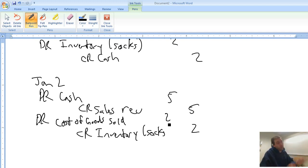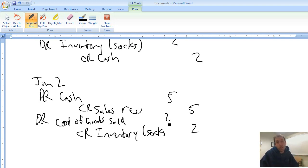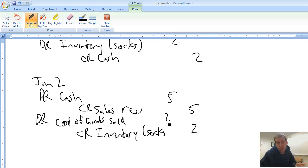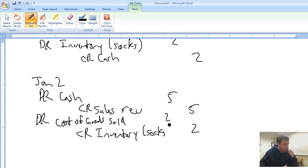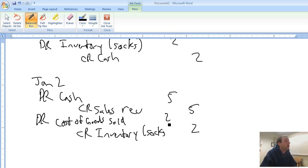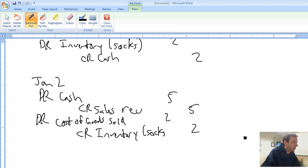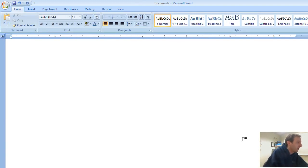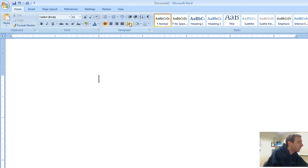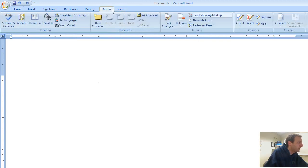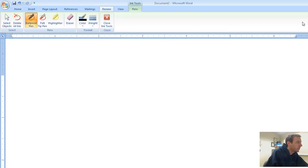The journal entry, whenever we're selling inventory, is always going to be debit cash or accounts receivable, credit sales revenue, debit cost of goods sold, and credit the inventory that we sold. So this was a very simple example, and now I want to illustrate with another very simple example that this can get harder. I'm going to start a new example here. If you didn't understand, you can pause and rewind. We're going to go through a more complex example just to get a feel for the complexities of inventory.